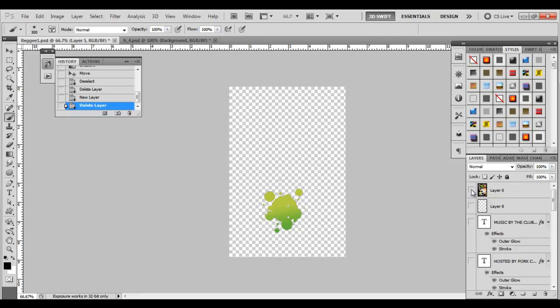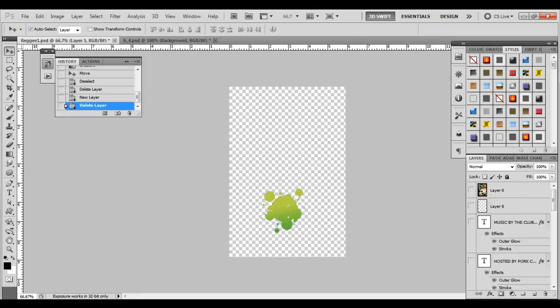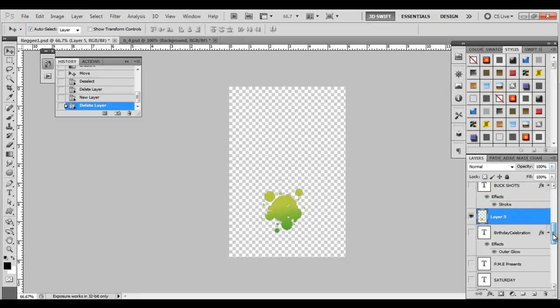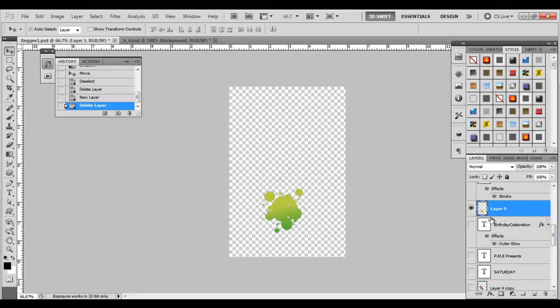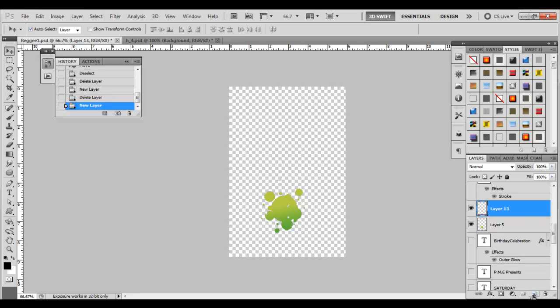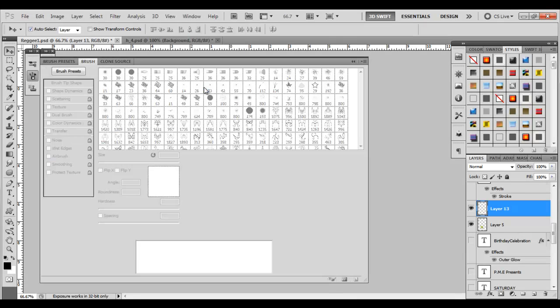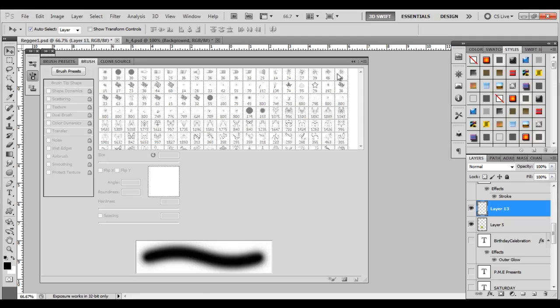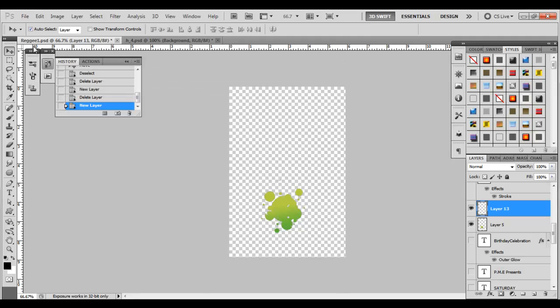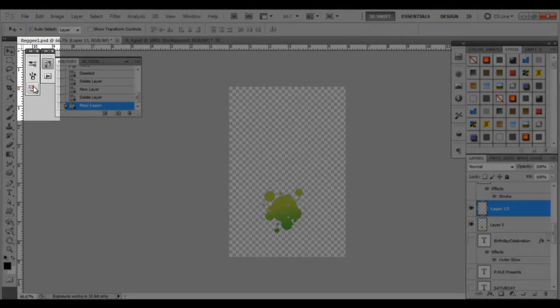Let's go ahead and add a new layer. We're going to go over to the brush palette, which you can find under Window. Come down to Brush, and that'll open your brush palette. If you close it, you'll see your brush palette here also.